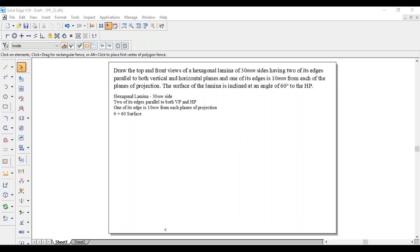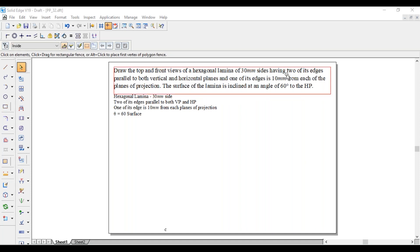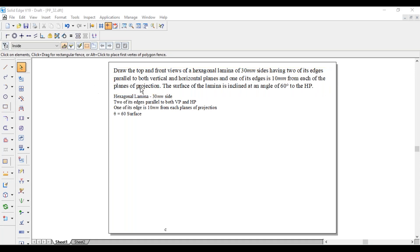Hi guys, greetings of the day. Myself Ragvendra. Today we are going with a lamina problem. Draw the top and front views of a hexagonal lamina of 30 mm sides, having two of its edges parallel to both vertical and horizontal planes, and one of its edges is 10 mm from each of the planes of projection. The surface of the lamina is inclined at an angle of 60 degrees to the HP.